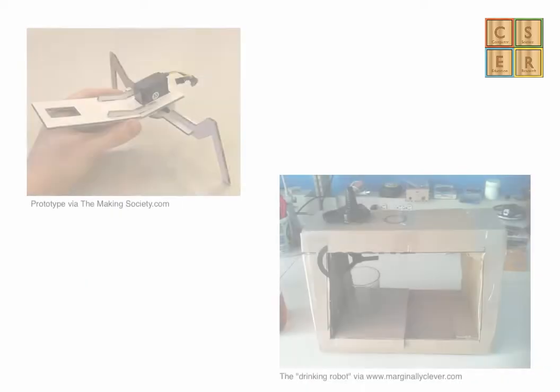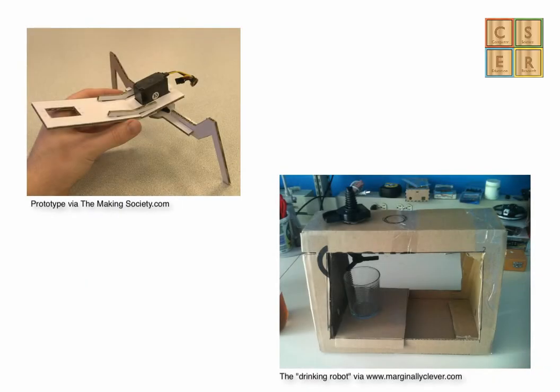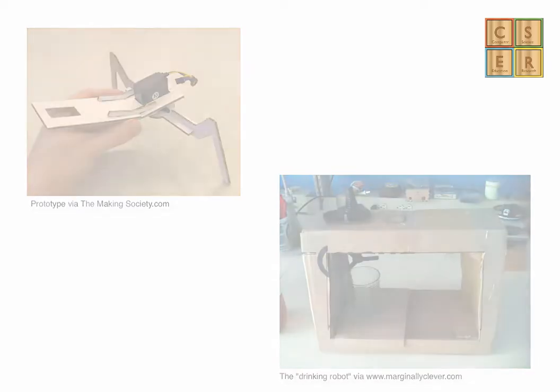A physical or raw prototype demonstrates and tests some functionalities of the design without necessarily worrying too much about the appearance. In this case we want to test that the product does what we intend it to and that the input and output is functioning.